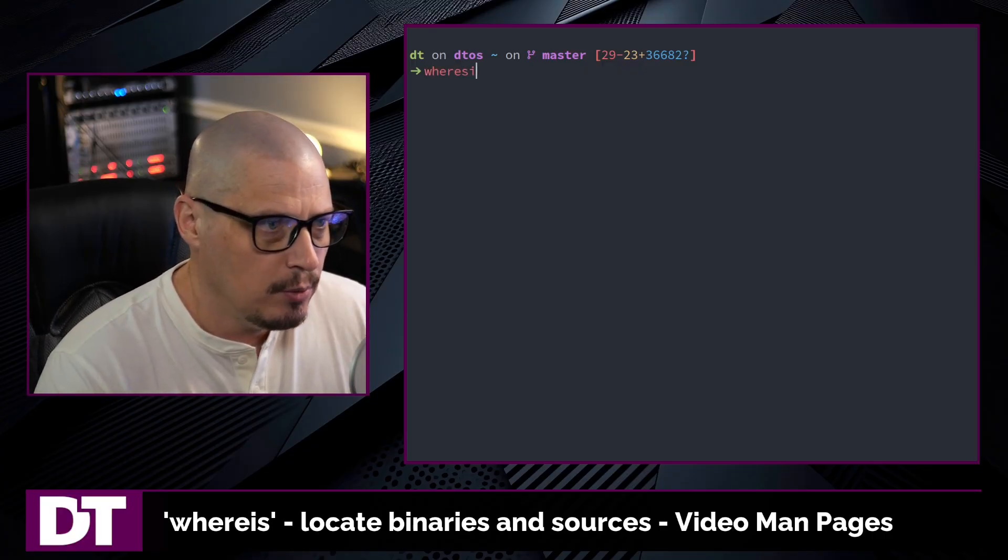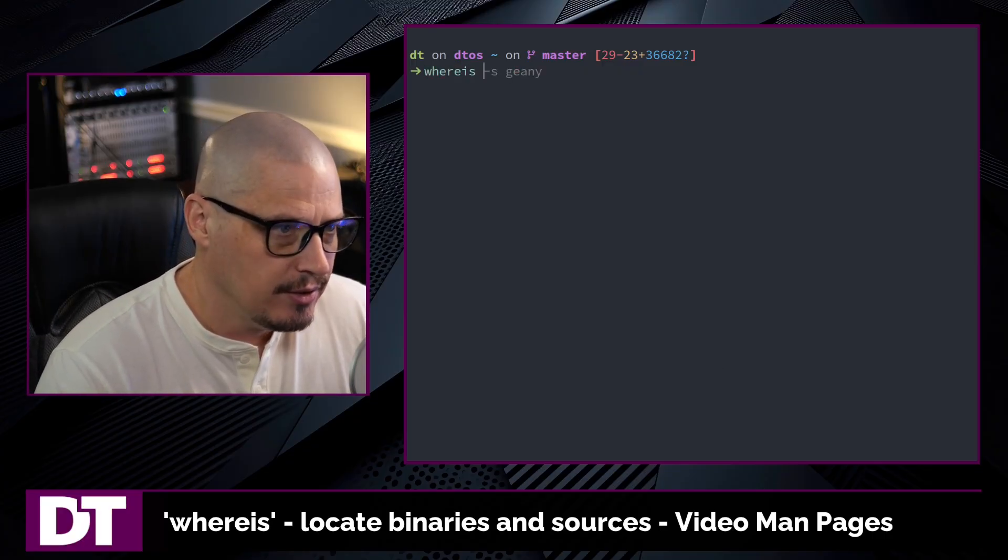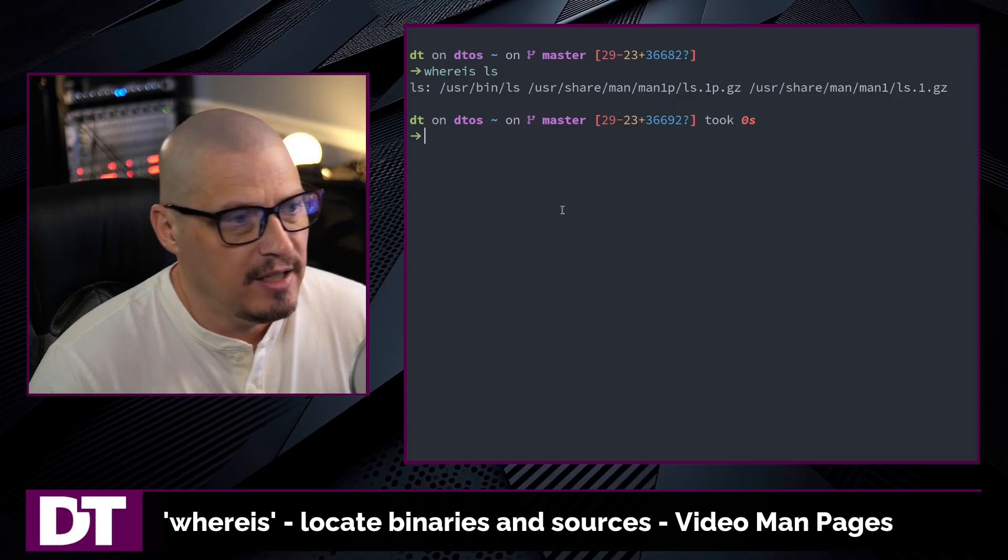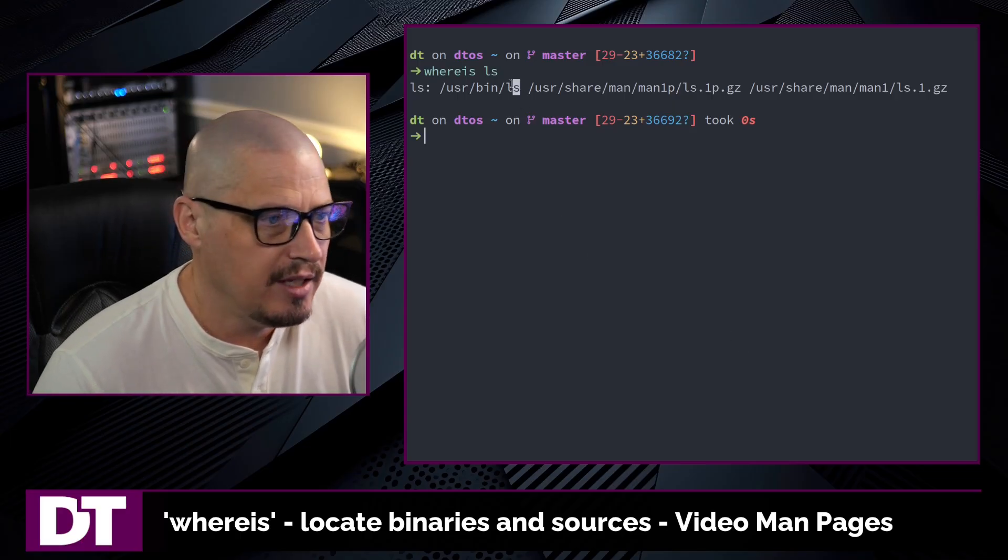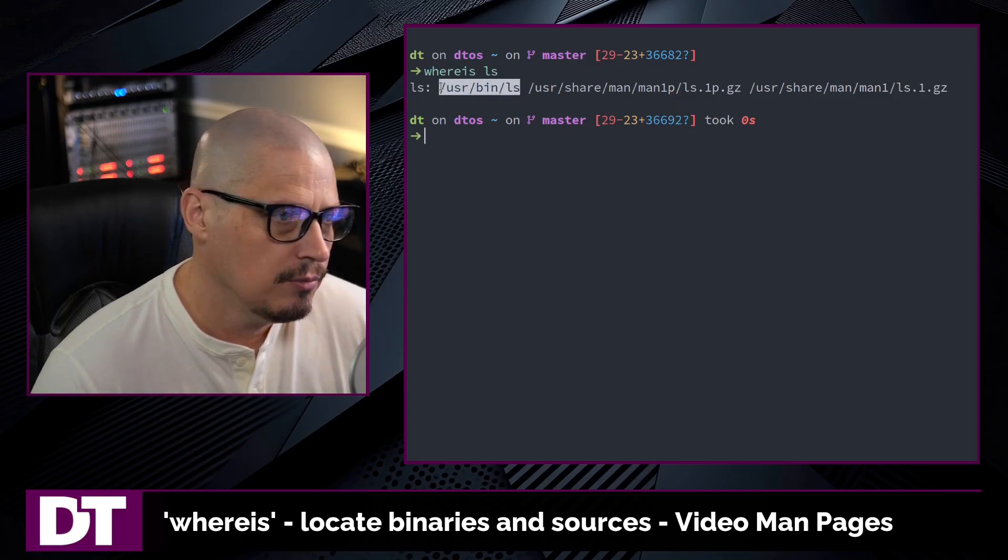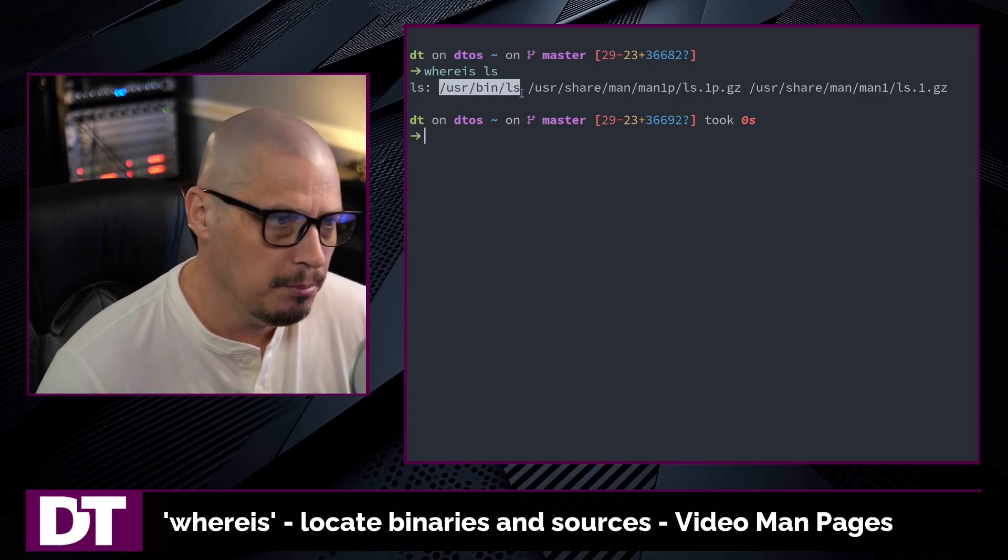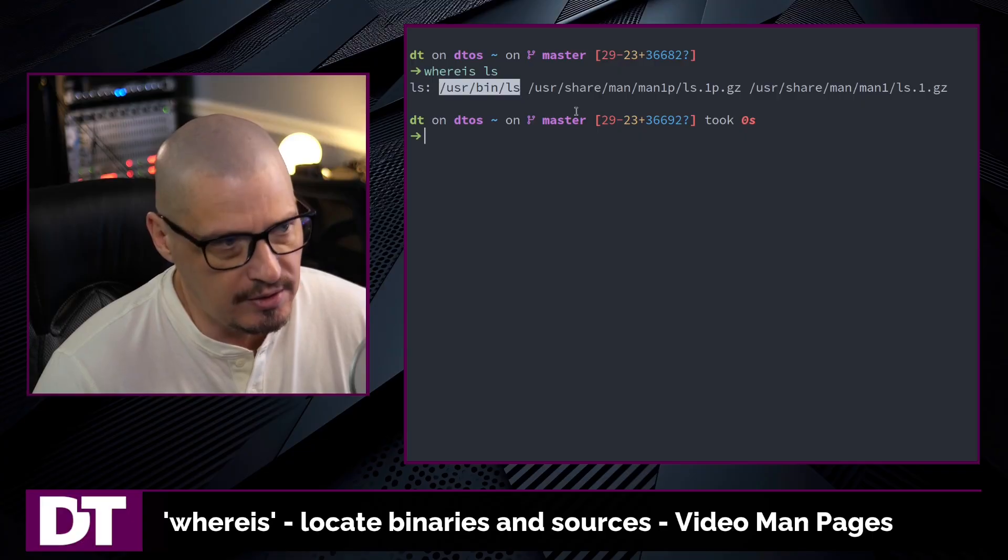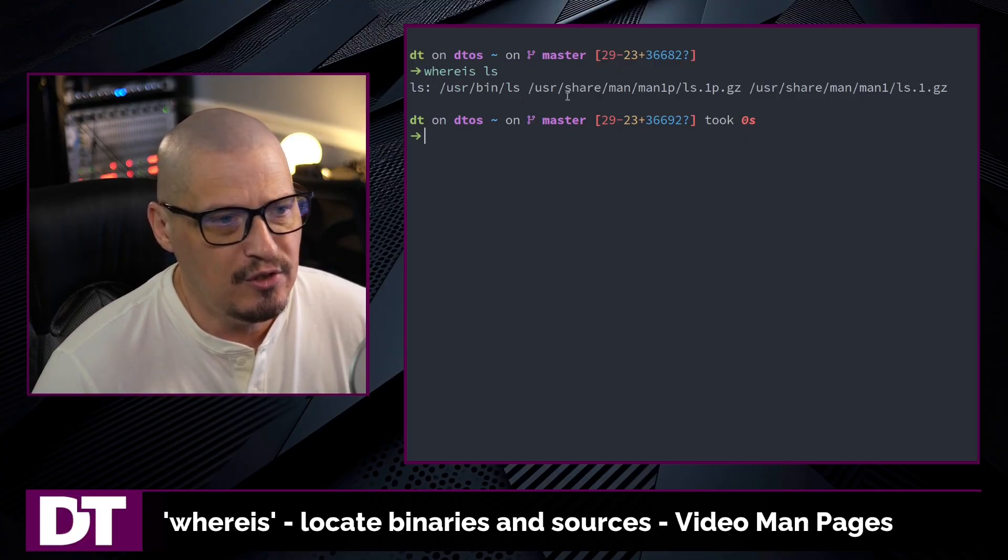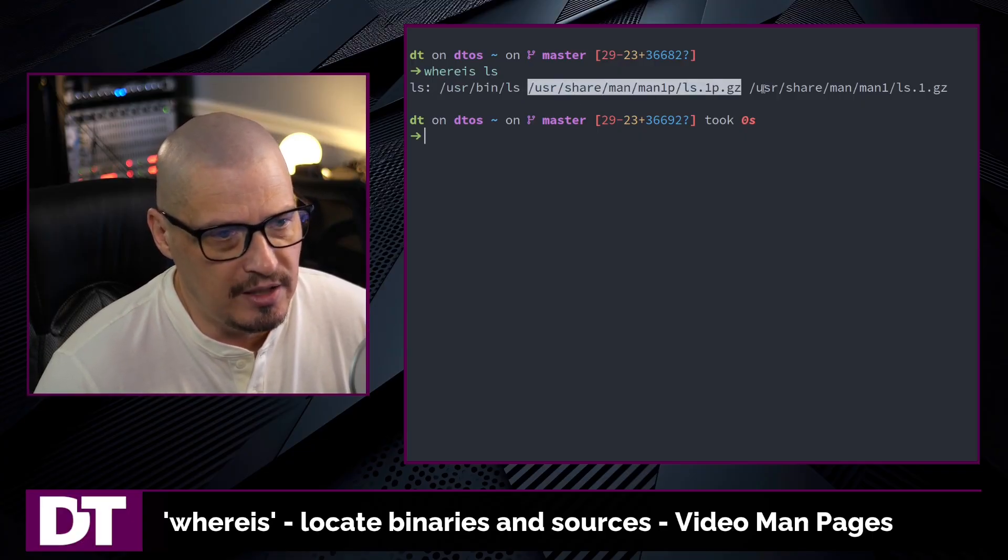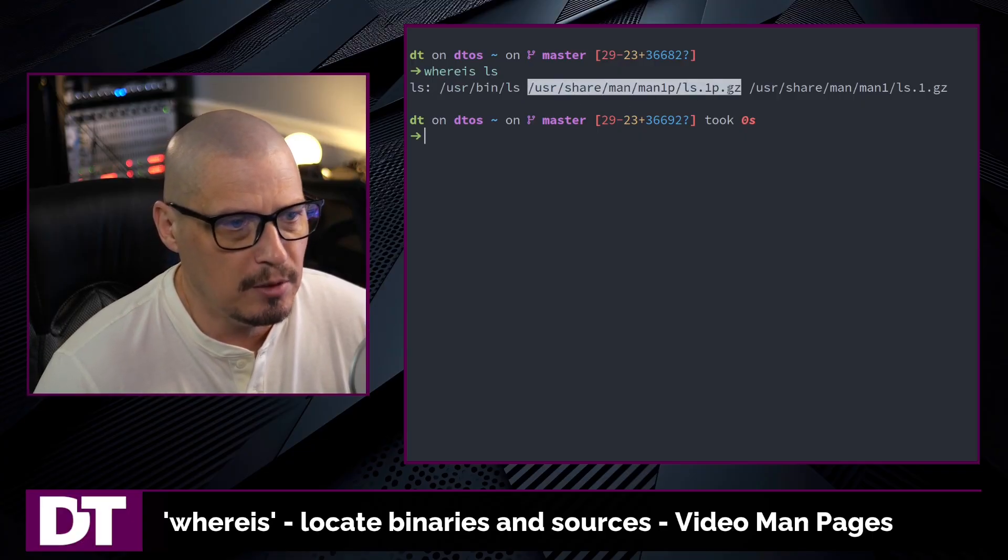For example, if I do a whereis on the ls command, it gives me the location of the ls binary, which is in /usr/bin/ls. And then it gives me two man page locations, so /usr/share/man.